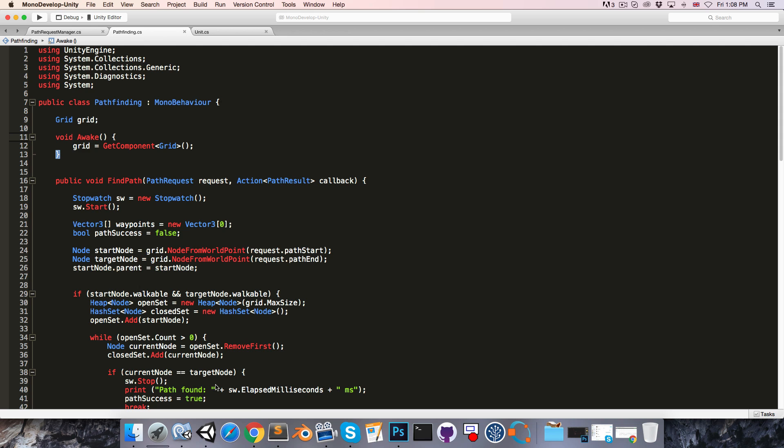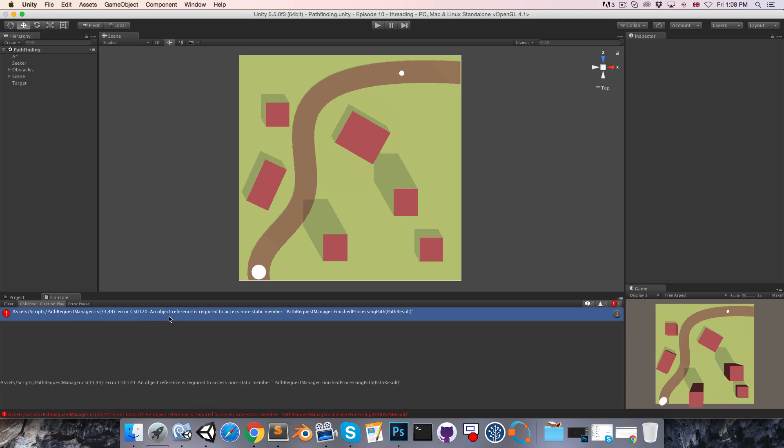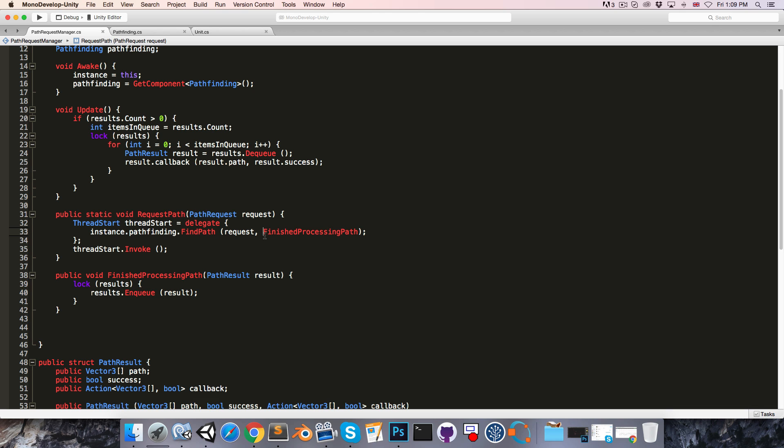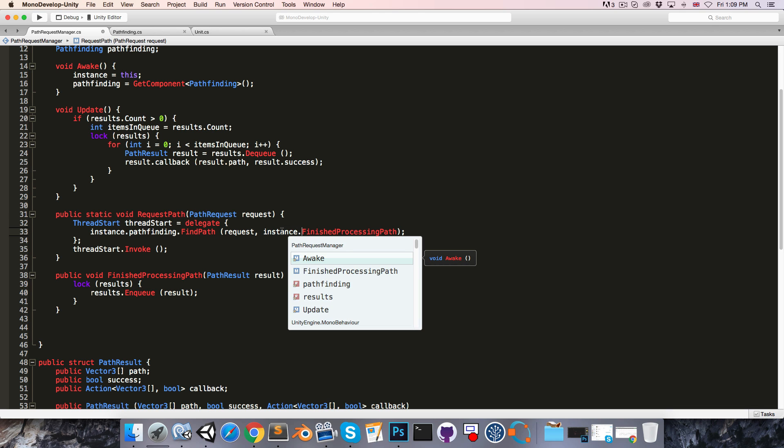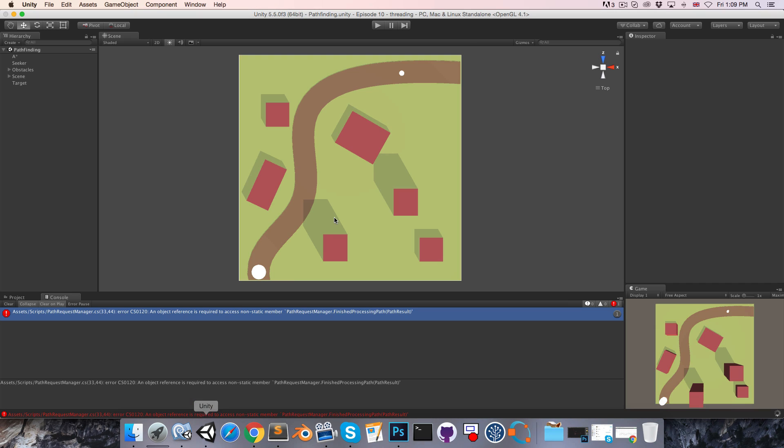And then let's save that and go into Unity. Looks like we have an error. Object reference is required to access non-static member finishedProcessingPath. So in this static method, I've passed in this non-static member as it refers to it. So we've got to add instance. And then that should work fine.